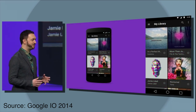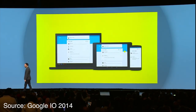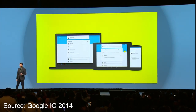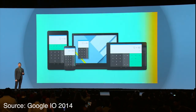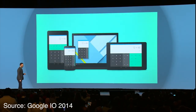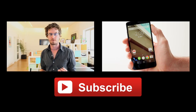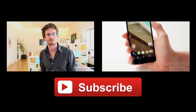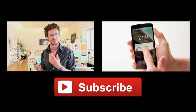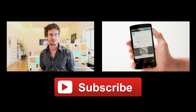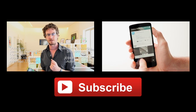So until we get the final version, guys, stick with us. We will pull apart as much of the L release as we can. Like the video if you enjoyed it, make sure you subscribe to the channel, and check out all the usual social channels, the website, and app of course. Till next time, this is Chris from AndroidPit. We'll see you next time.